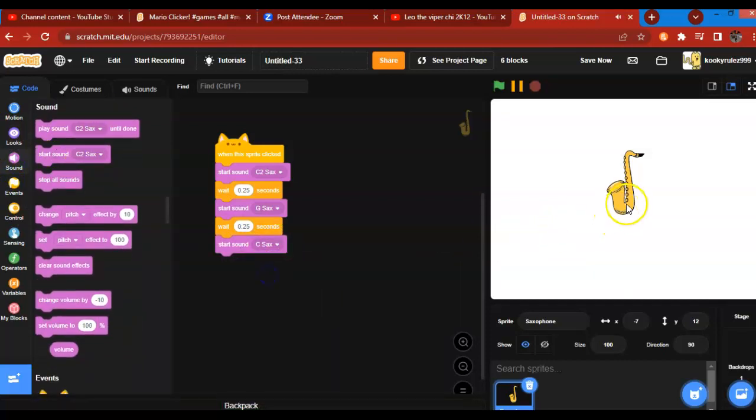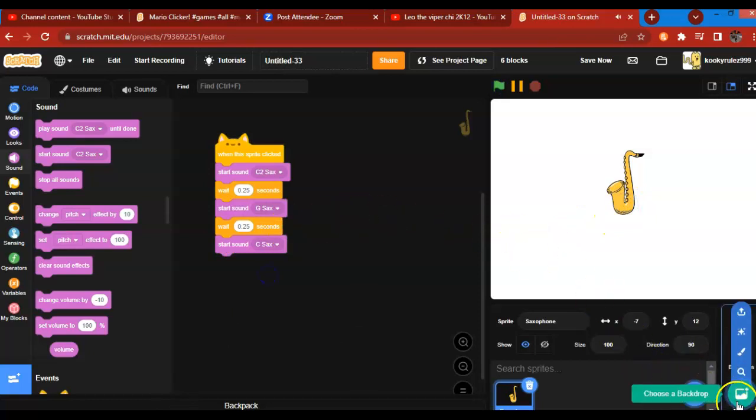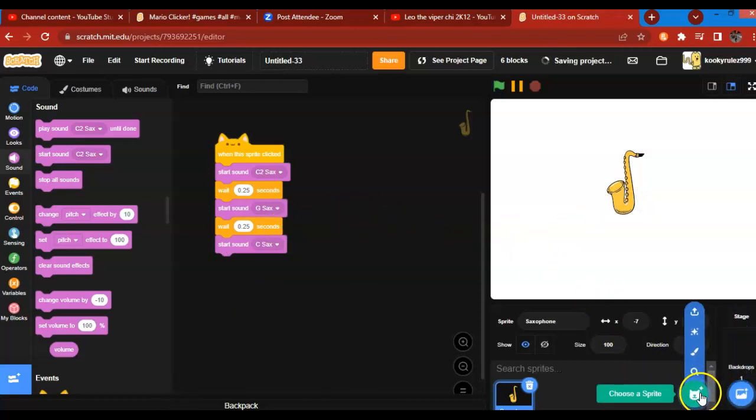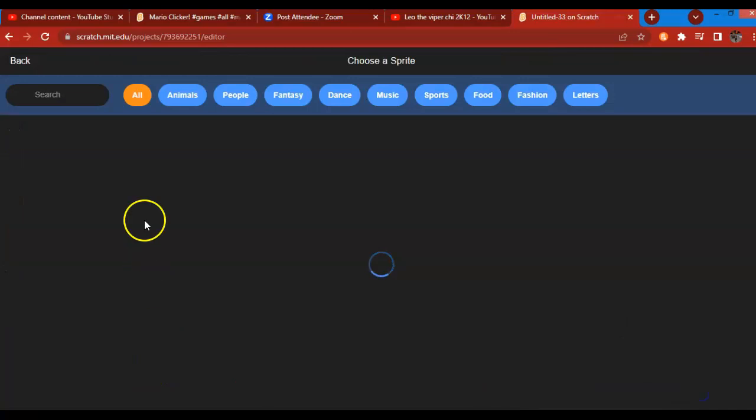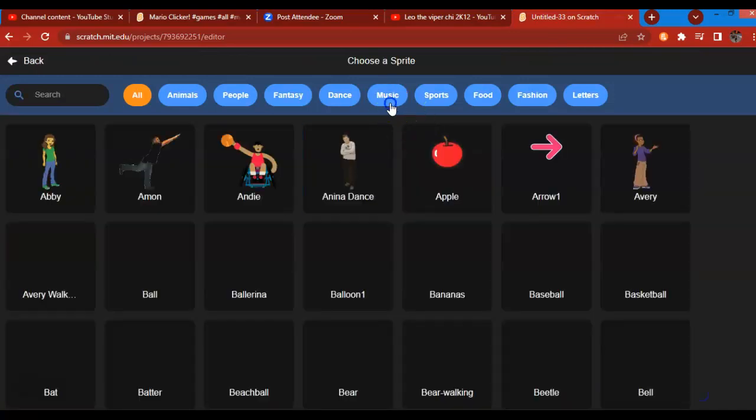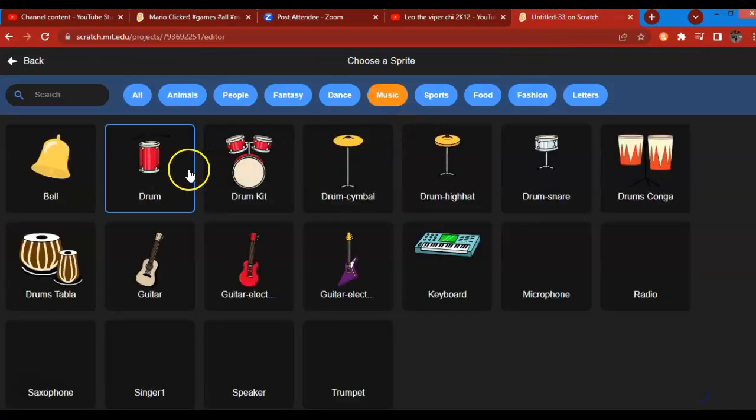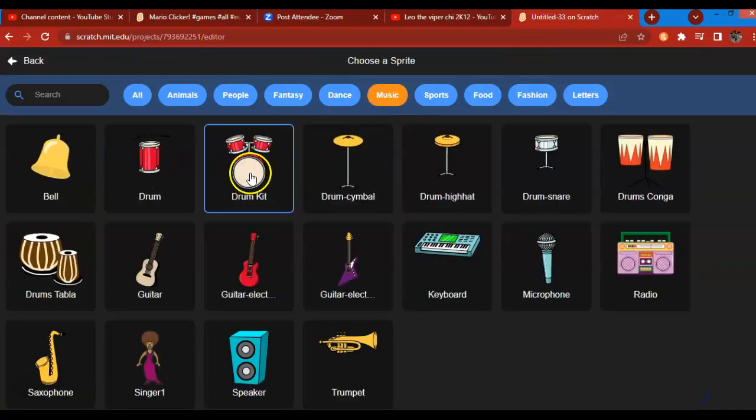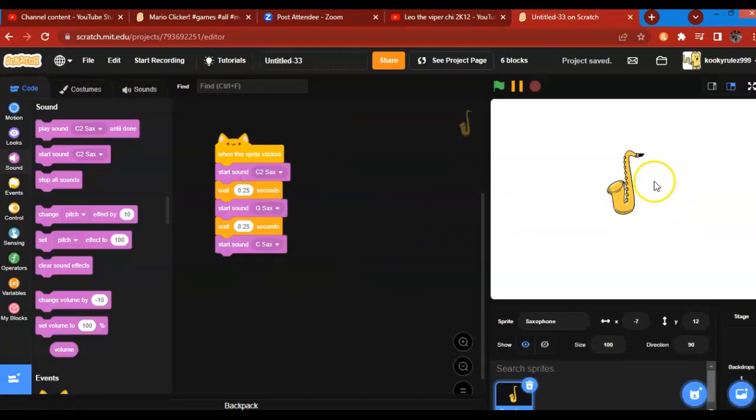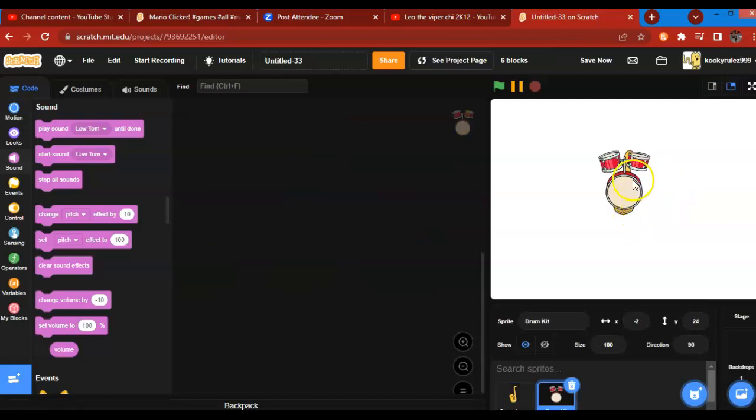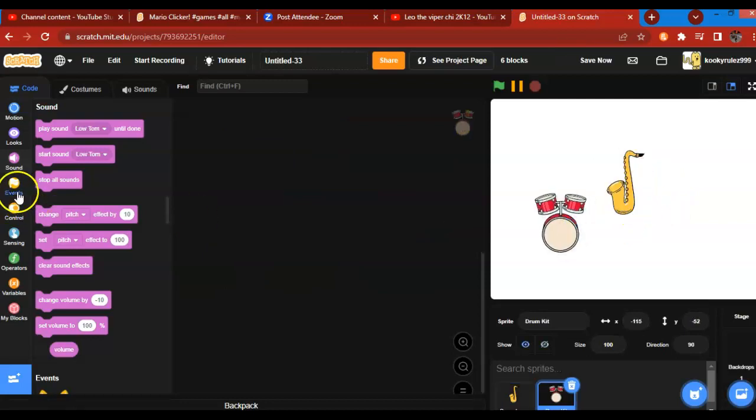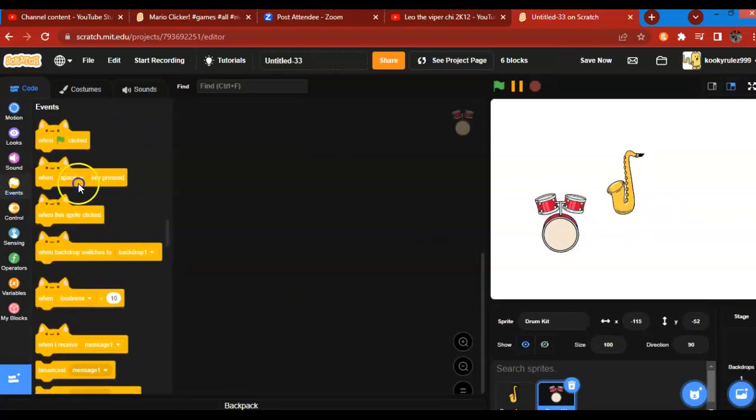And then I'll set that out. Or you can choose another sprite. I'll pick the drum kit. Now I'm going to make it when the space key is pressed.